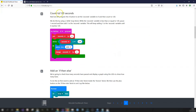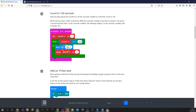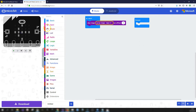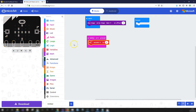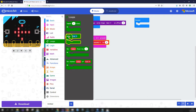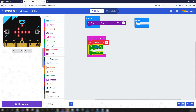Step four: count to 120 seconds. We've already created our seconds variable. Now we'll program the 'on button A pressed' event. When Button A is pressed, set seconds to zero. Then we use a while loop — while seconds is less than or equal to 120, the code blocks inside will keep running. Into the Input toolbox, get 'on button A pressed', then into Variables get 'set seconds to zero'. Then go into Loops and get a while block.